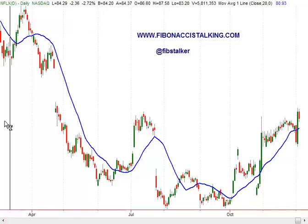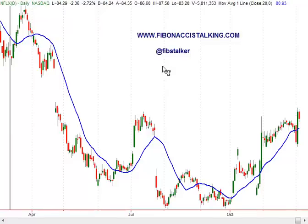Good morning, this is Giuseppe Basile, the analyst and trader you can find at the blog FibonacciStalking.com. I also post on Twitter using the FibStalker nickname. Today is Wednesday, December 5th, 2012, and it's 6:30 PM Italian time. Italian time is GMT plus one.